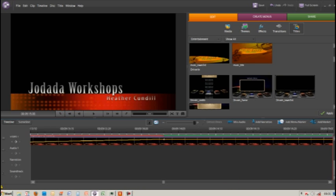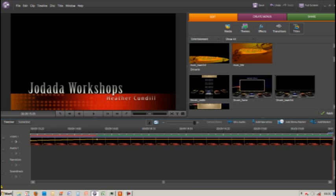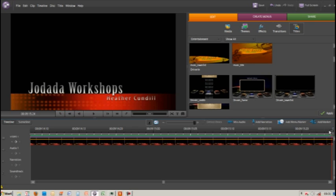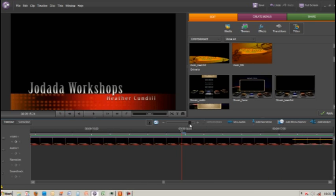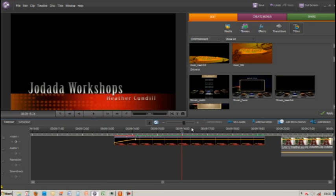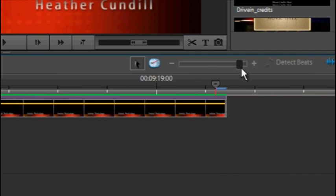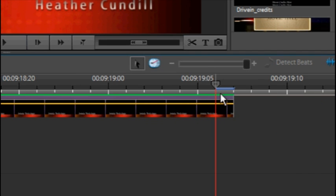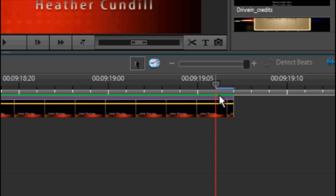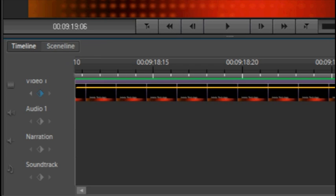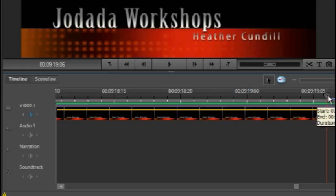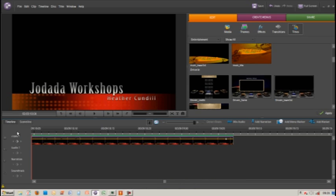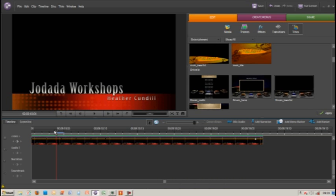We're going to do exactly the same to the end of our title sequence. We'll zoom right in, get to the very end frame, and add a keyframe. Then we'll go a bit further in to where we want it to start fading out and add another keyframe.